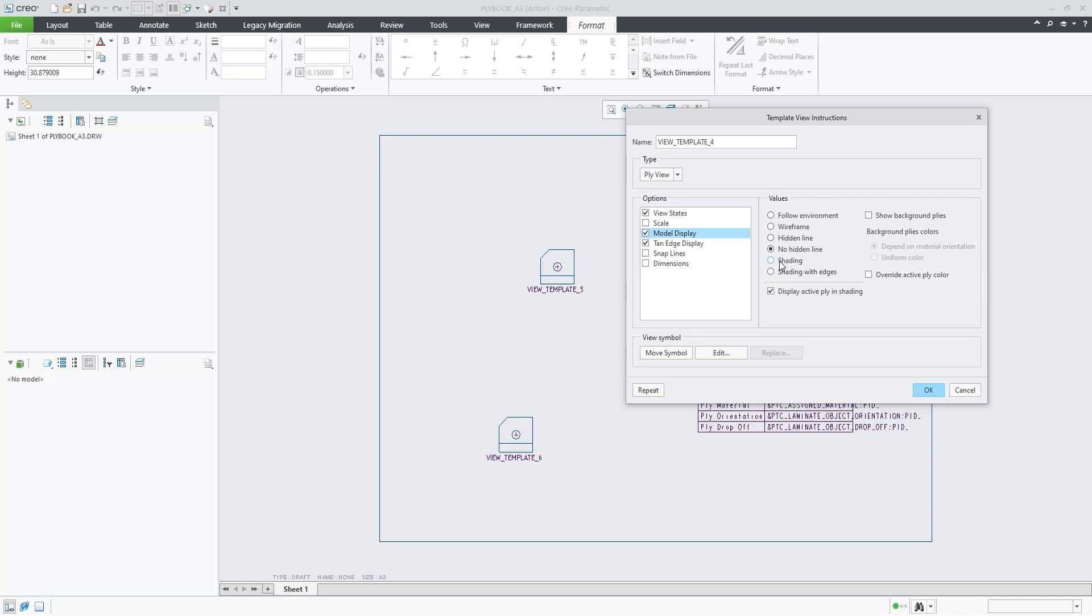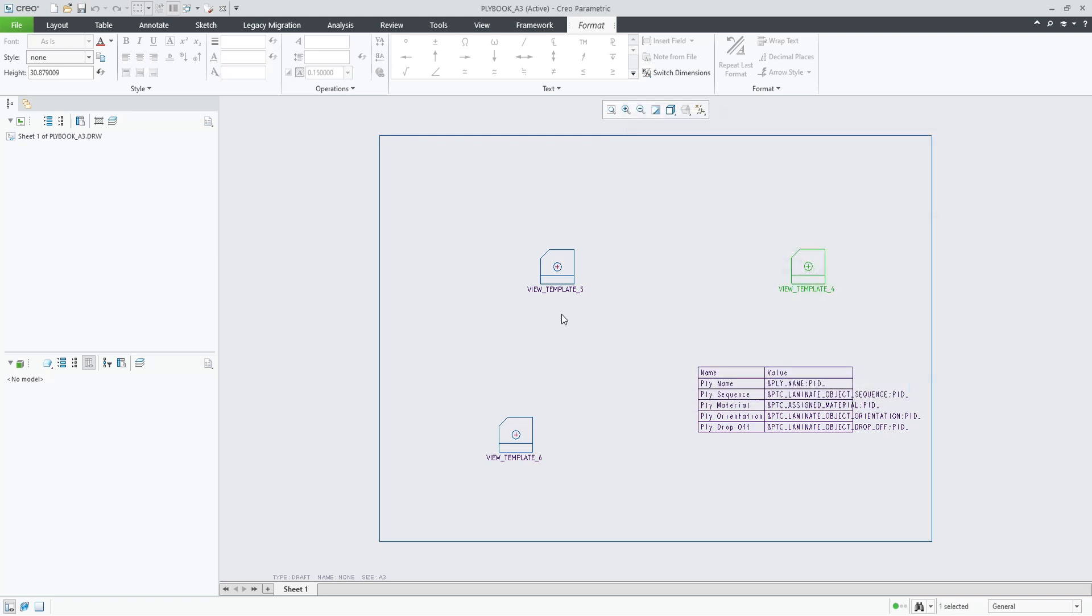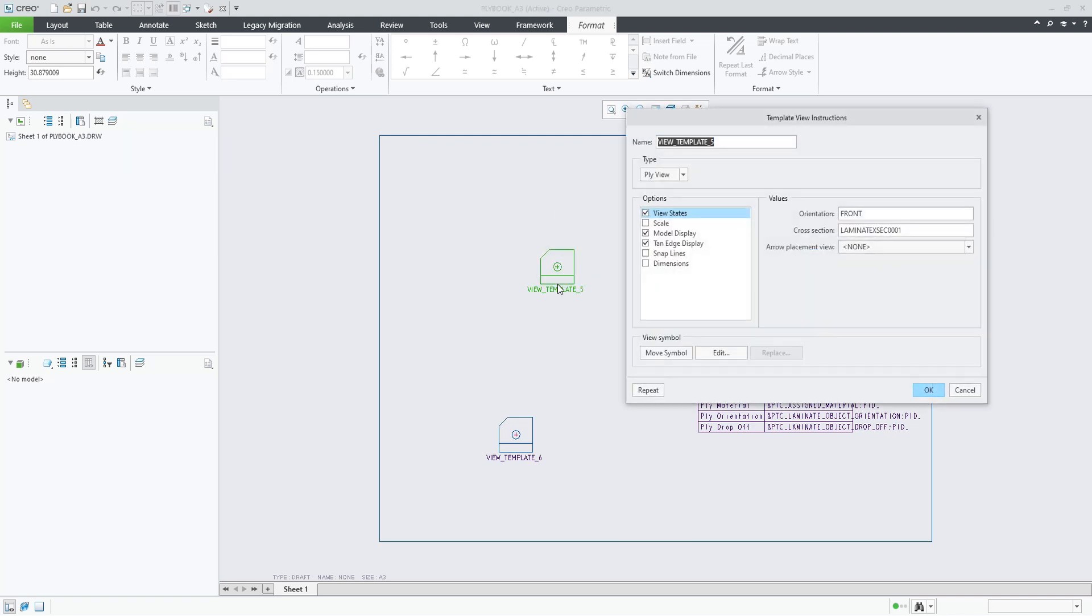Let's change that to shading. And this is a section view. We're using the cross-section name default section A1.